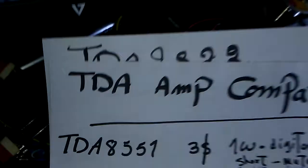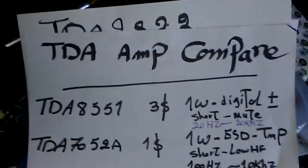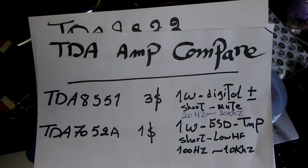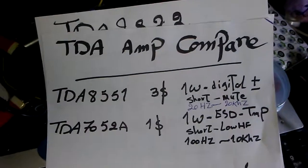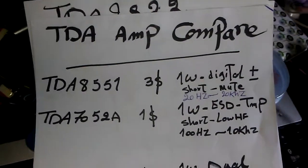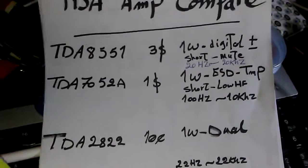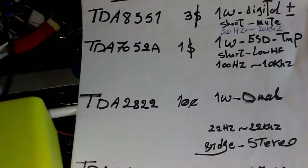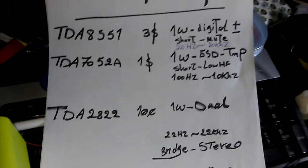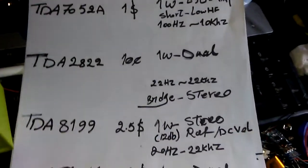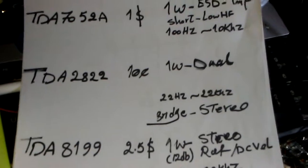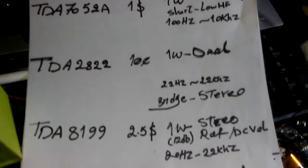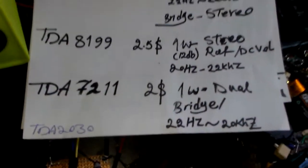This is the TDA family chart that I'm working on. Here is the list of the ICs that I'm going to test and make videos for. Today I'm talking about TDA2822.